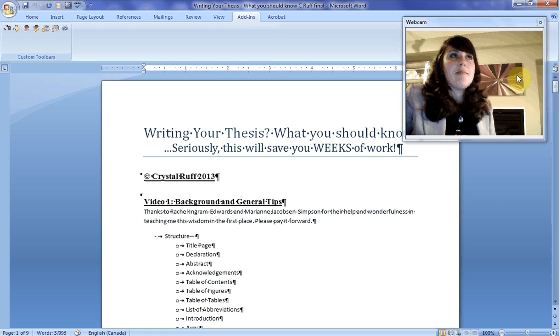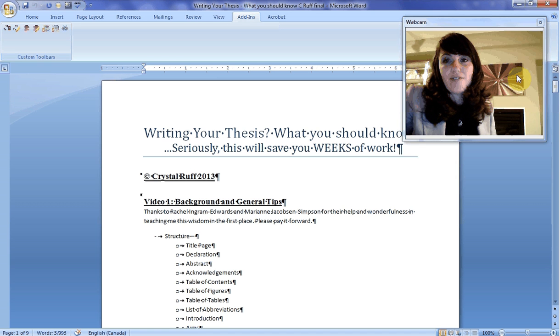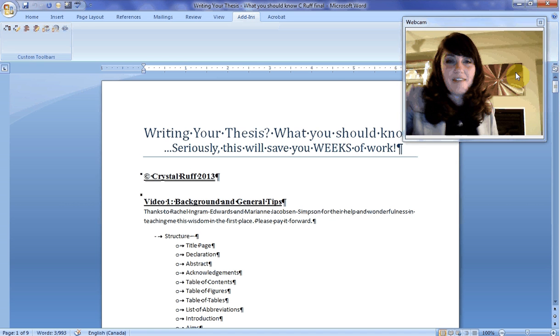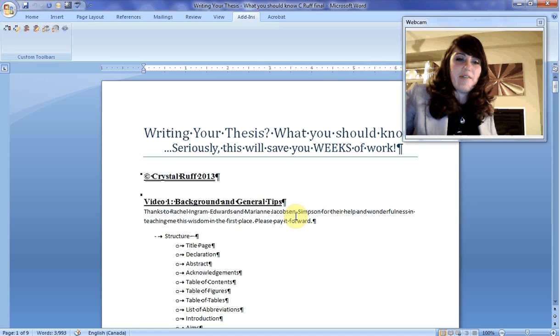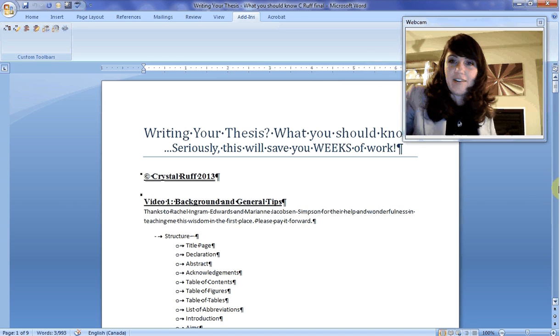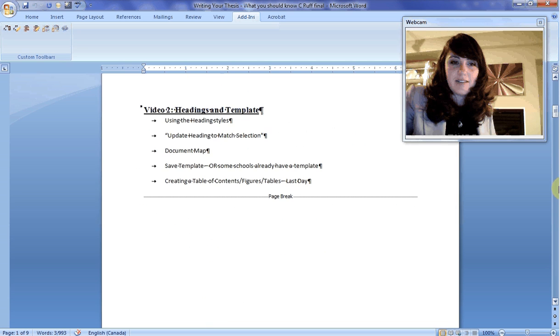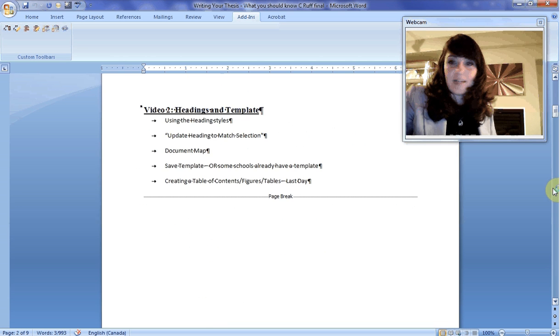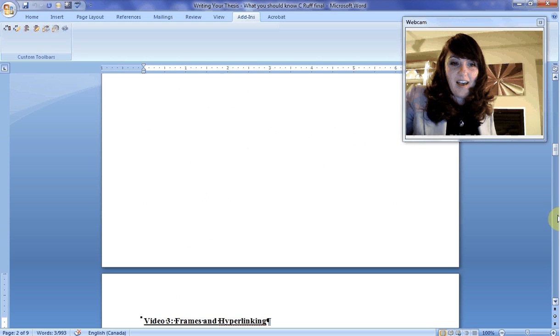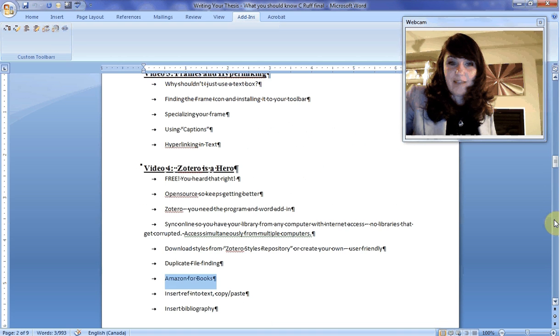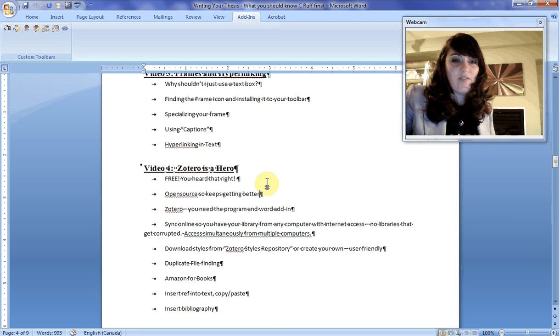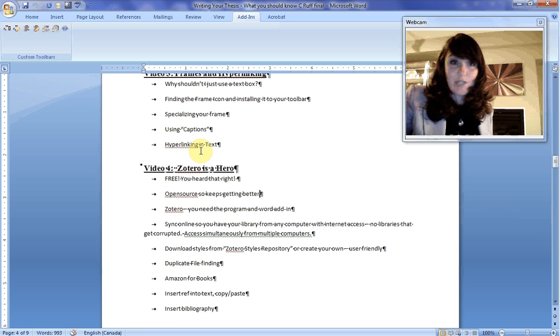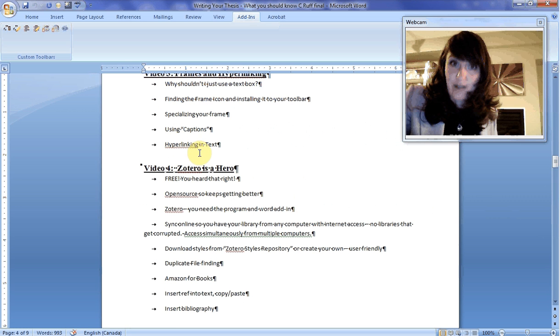This is video four of a five-part series. We've talked about video one, Background and General Tips. We've talked about headings and templates, frames and hyperlinking, and this is video four, Zotero is a hero.